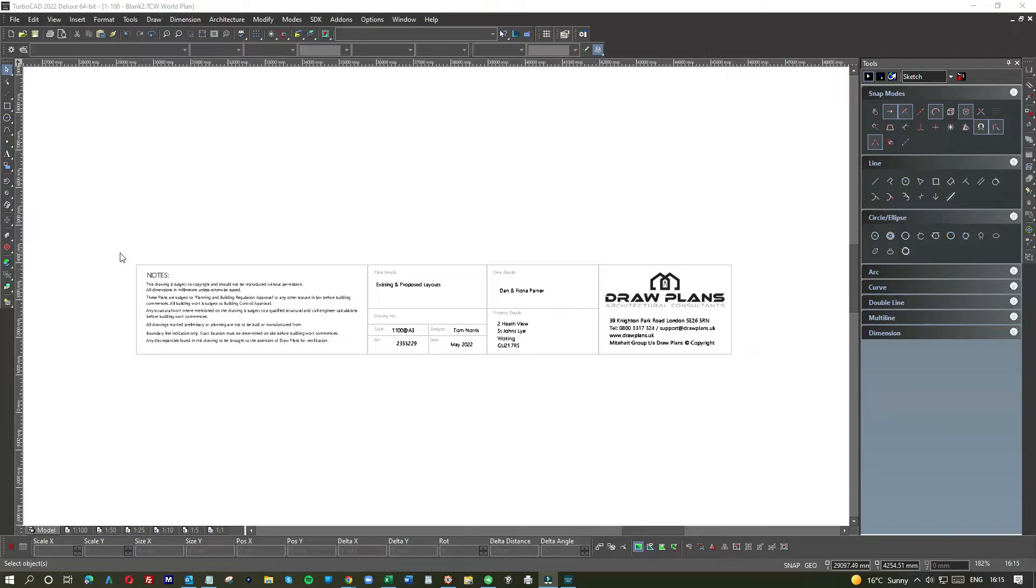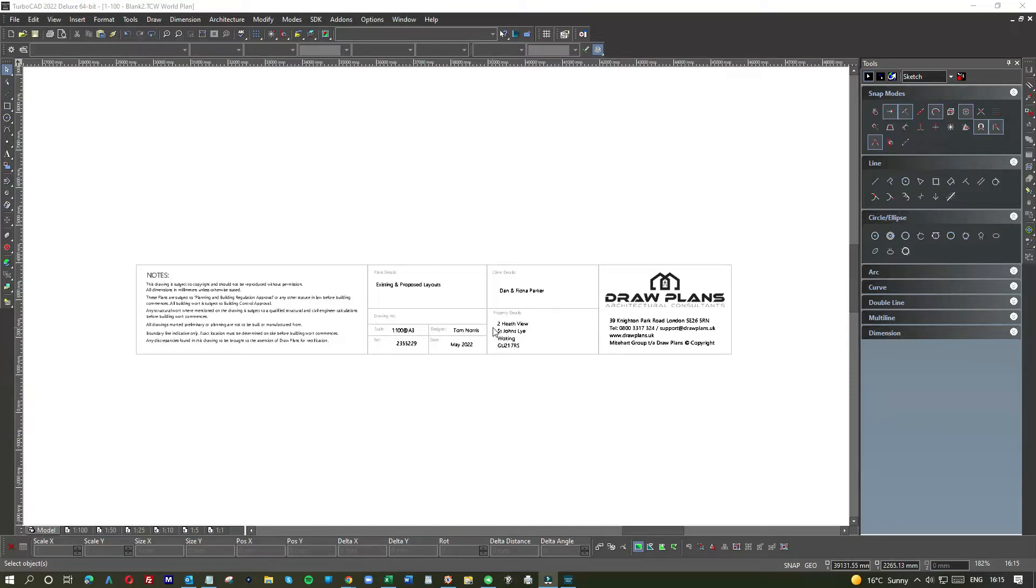The thing to remember is once you create a title block, it's going to be on every drawing you produce, so it's really well worth taking a little time to make sure it enhances every drawing you produce.